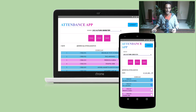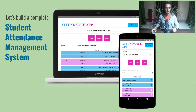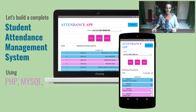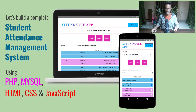Hello viewers, hope all of you are doing great. I'm in the process of creating a new tutorial video series where I'll be showing you how to build a student's attendance management system completely from scratch. I'll show you how to write each and every line of code to build this project. I'll use PHP and MySQL for the server side and HTML, CSS and JavaScript for the client side coding.